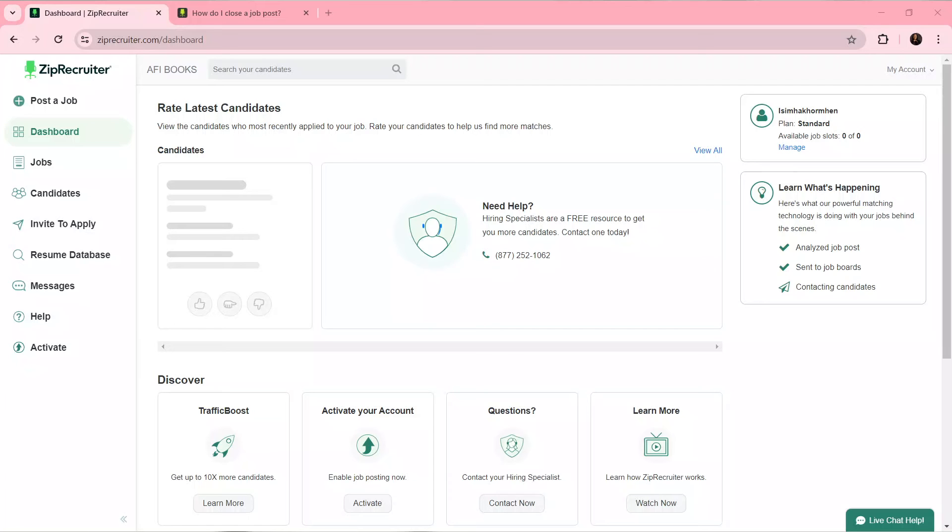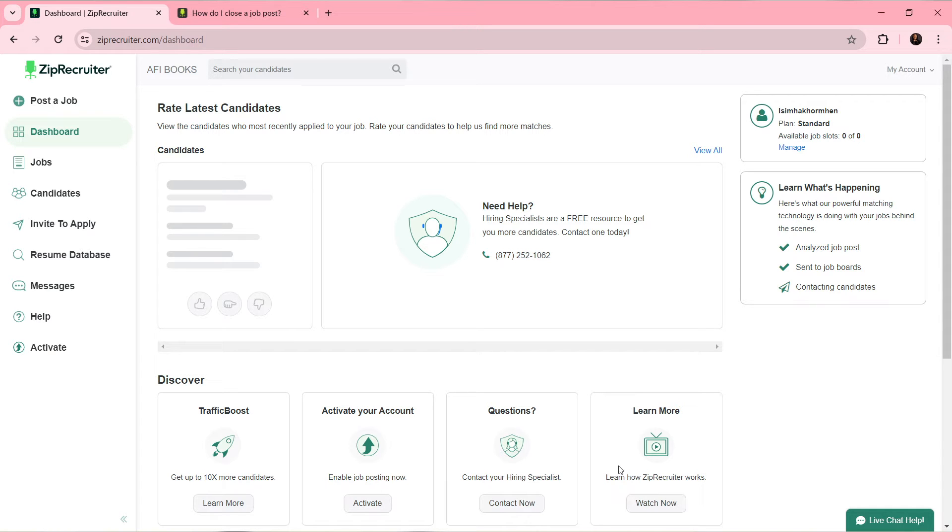Hello, in this tutorial I'll show you how to close a job post on ZipRecruiter. The first thing I'd like you to do is launch your ZipRecruiter account, which I have done right here - the employer account specifically.